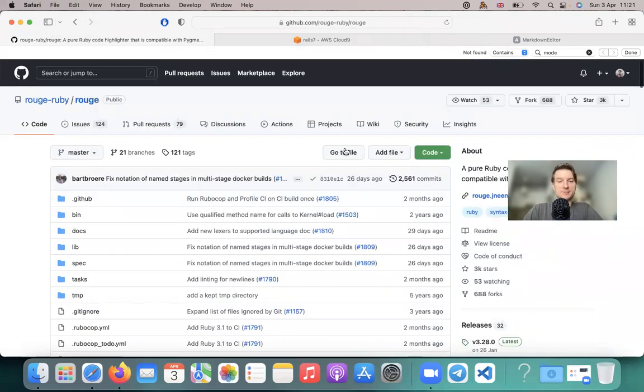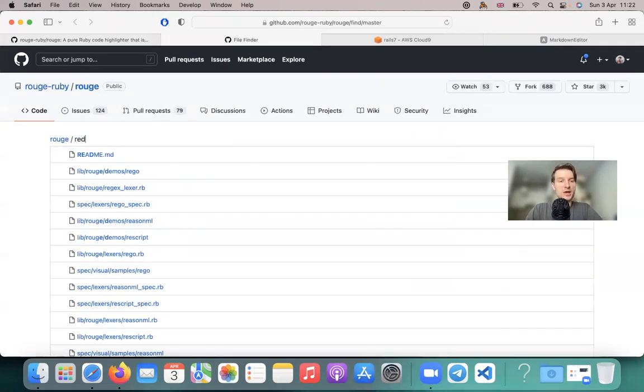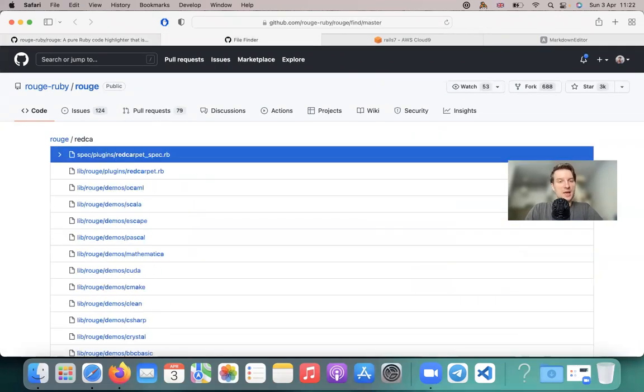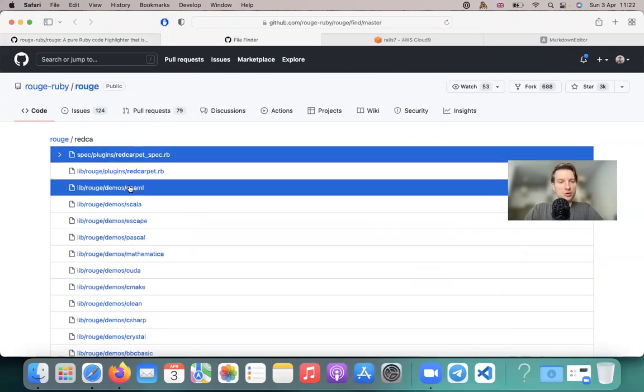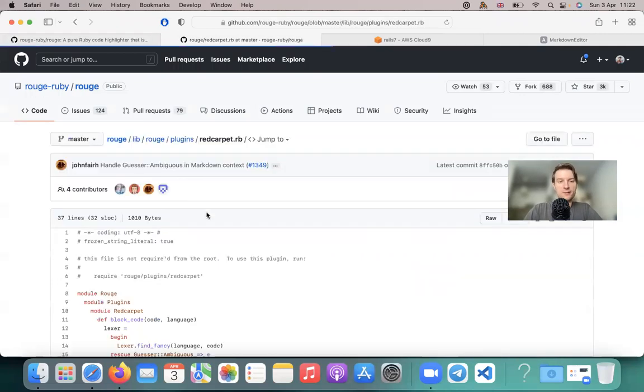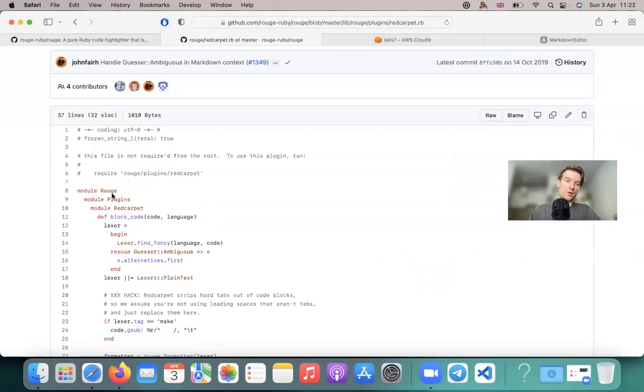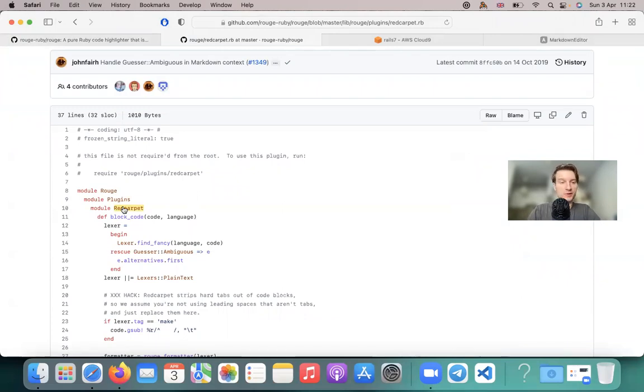But importantly, we need to tell our application that is using Markdown with Red Carpet to use Rouge. And especially for this, inside the Rouge gem, there is an interpreter or a plugin for Red Carpet. So Rouge has a Red Carpet plugin and we need to initialize it.